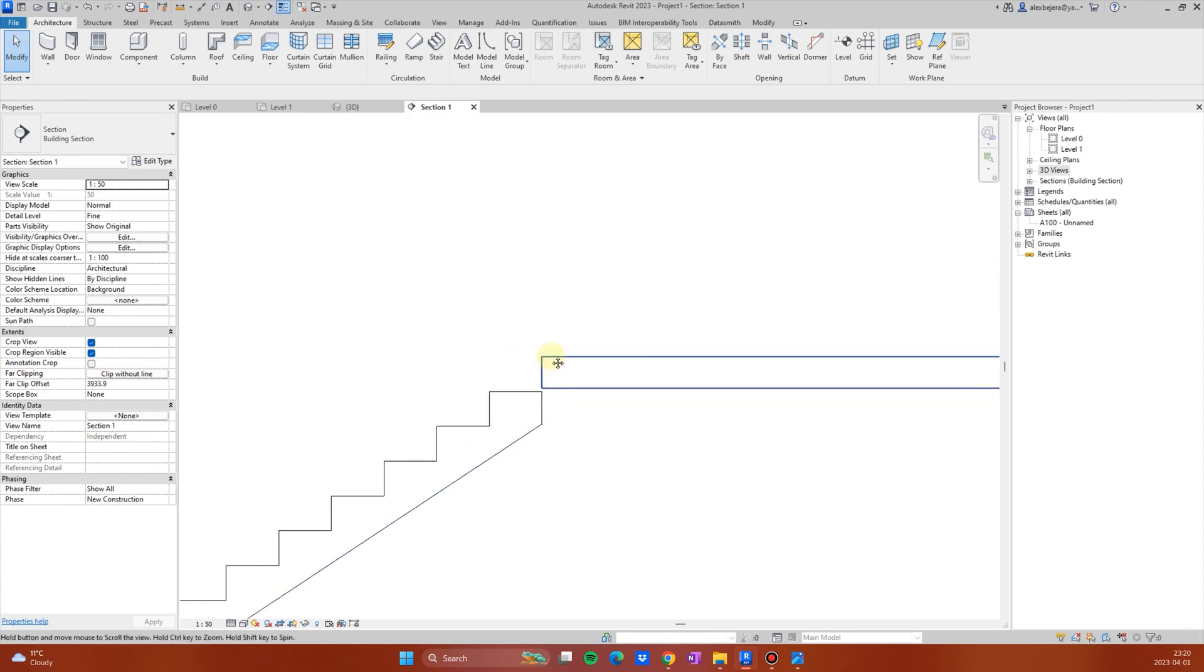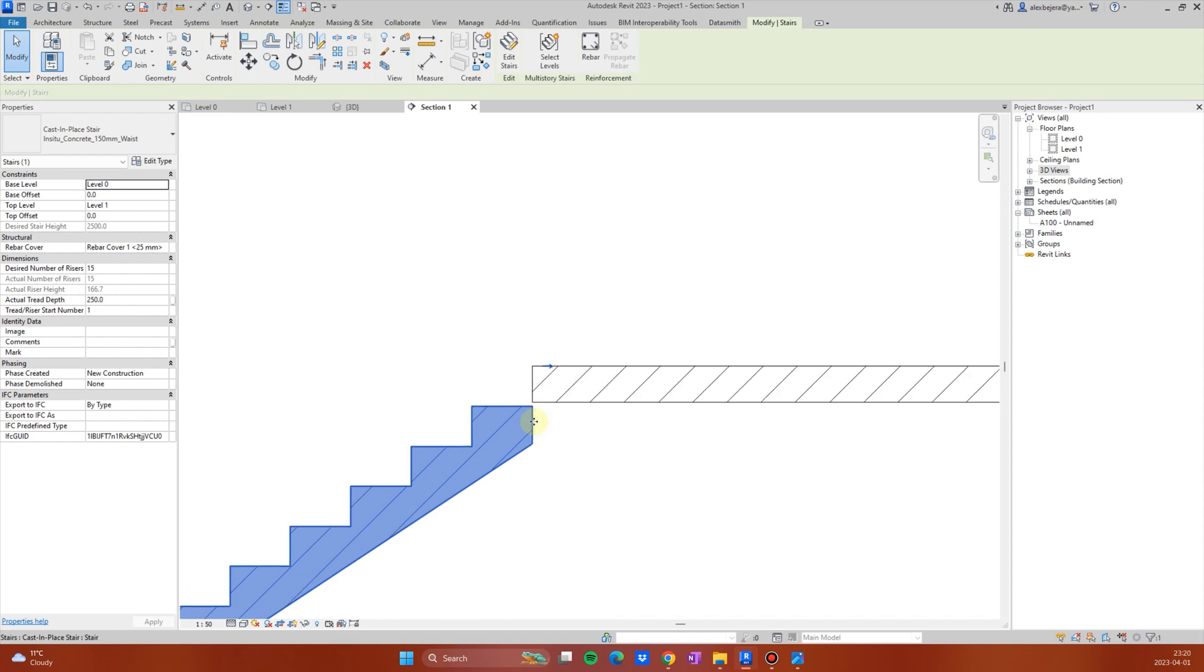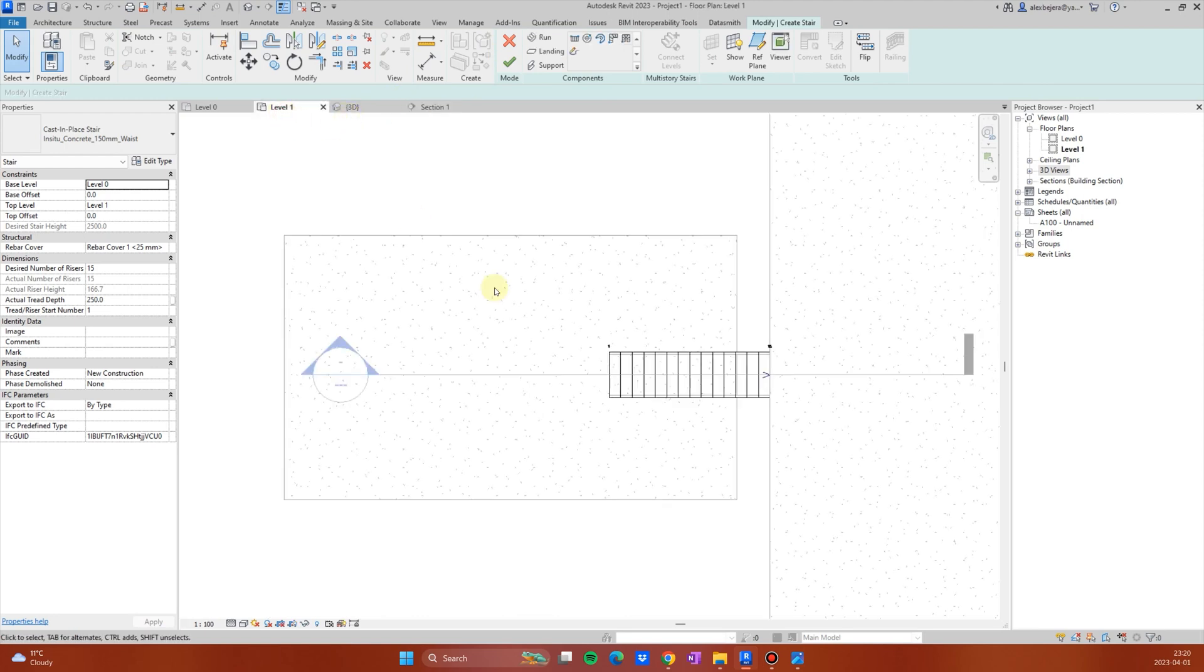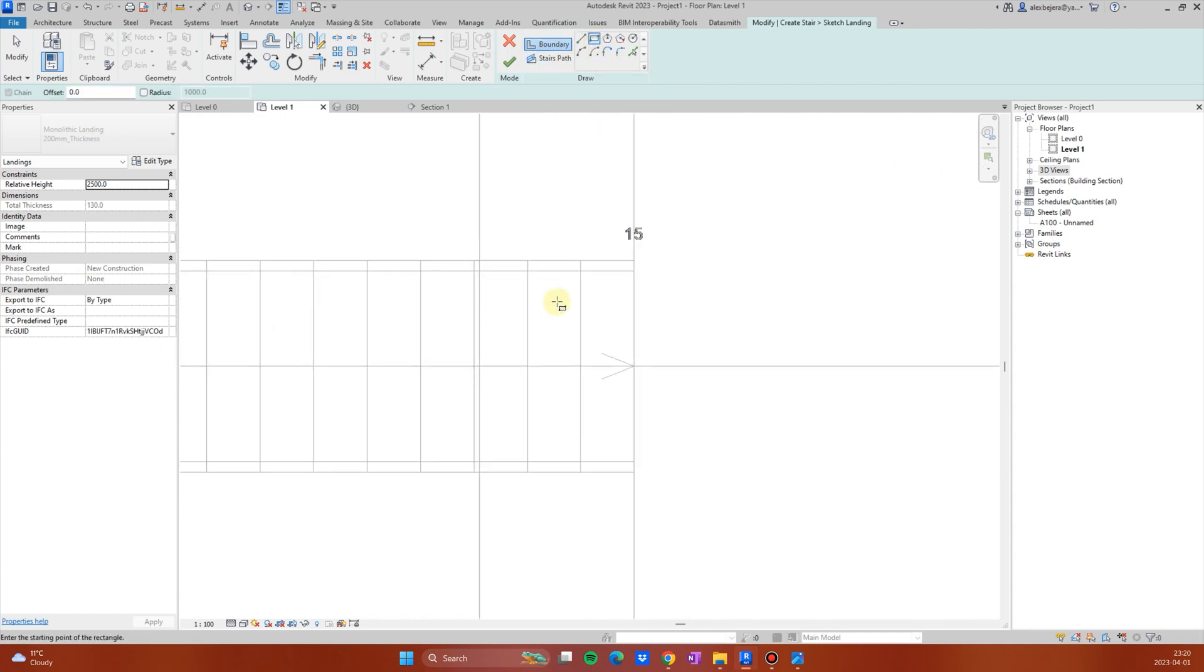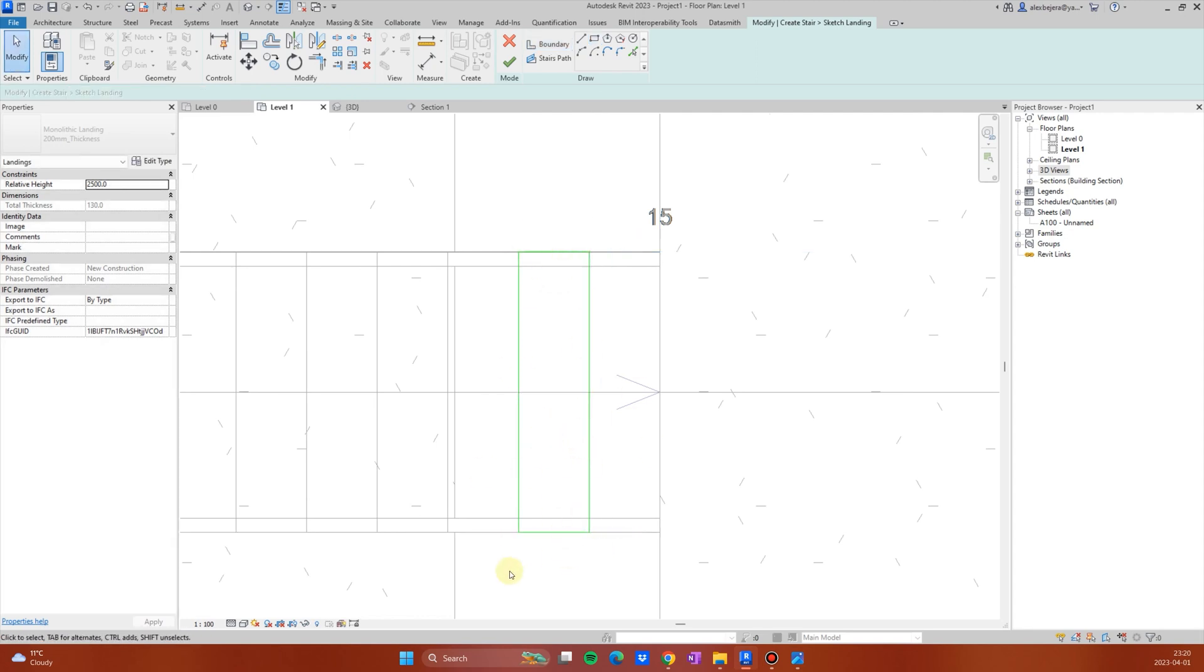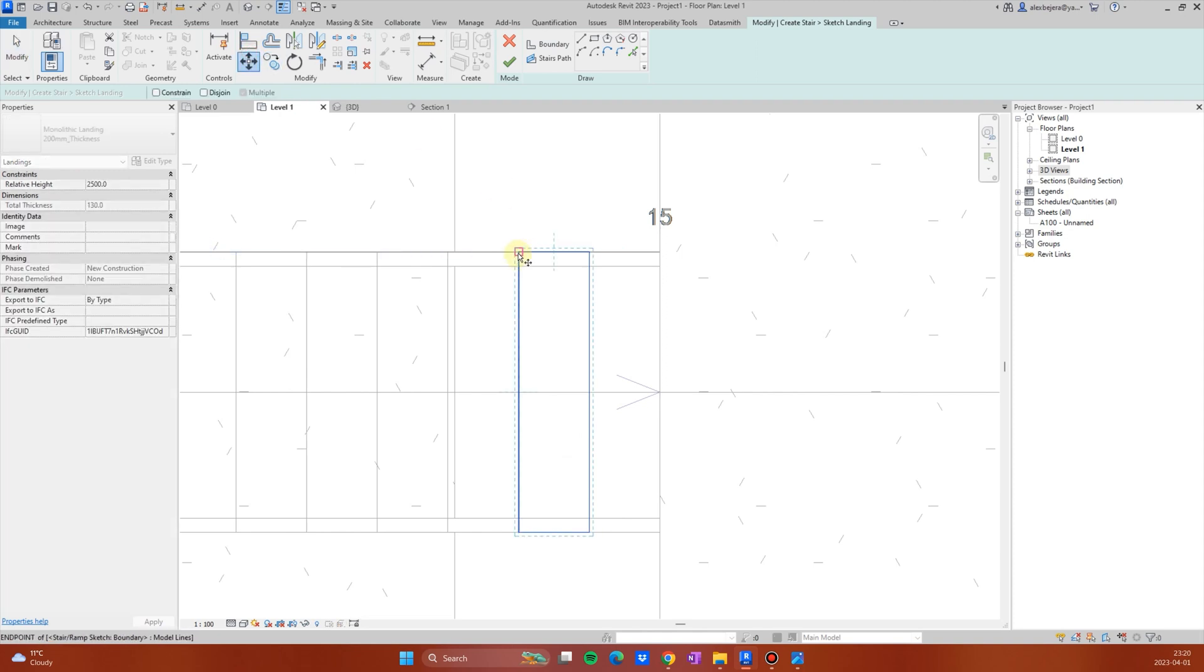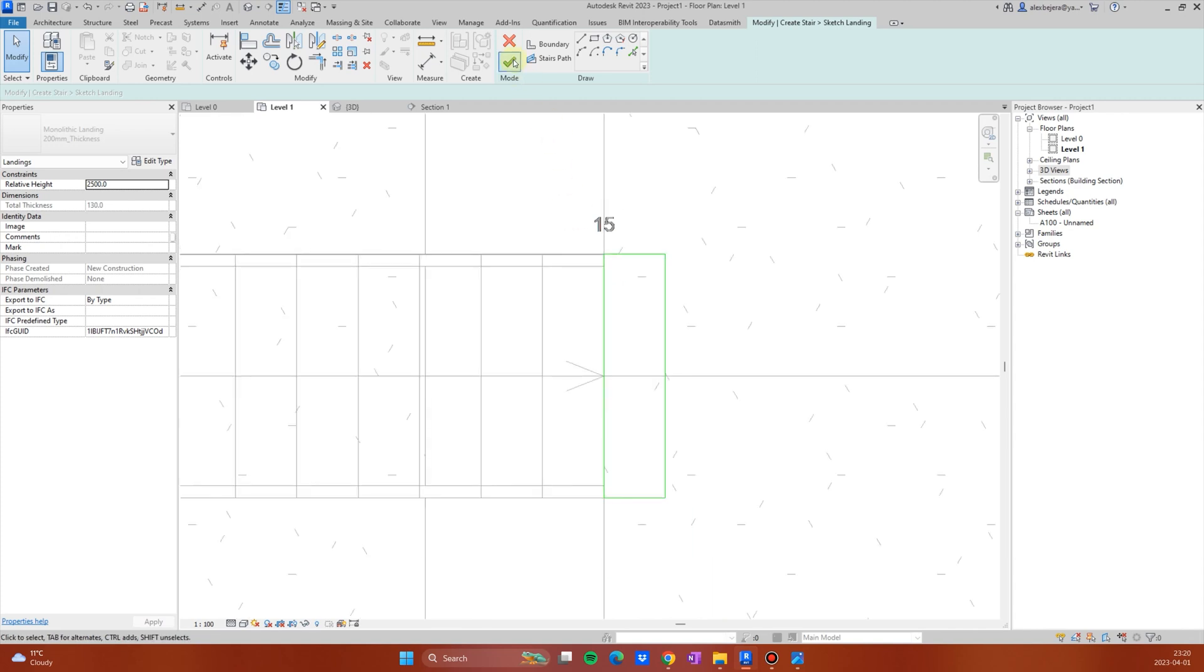What you want to do first is to go to stairs, edit stairs, go to level one and create a landing. Make a sketch, use a rectangle and let's say I will use the landing, the width and the length and everything as one step, select this, move to the last step and hit OK.